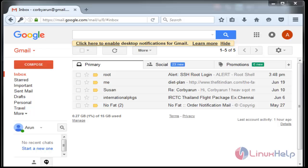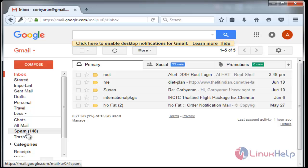Suppose the mail alert has not come to your mail ID — go to the spam folder and check the message there. It will definitely be present in spam.